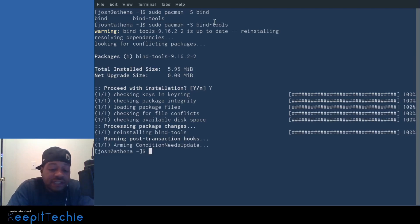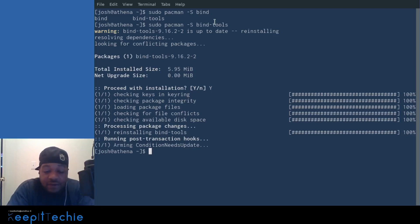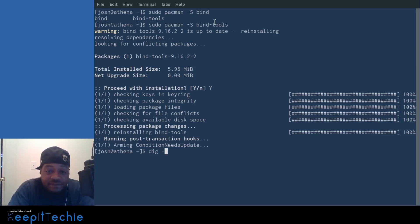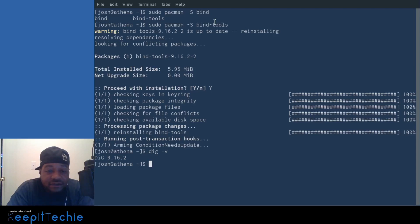So the first thing, let me go down and show you guys the version that I have installed. So the way you do that is by running a simple command is dig dash V. And press enter, and that'll show you the actual version, which we have 9.16.2.